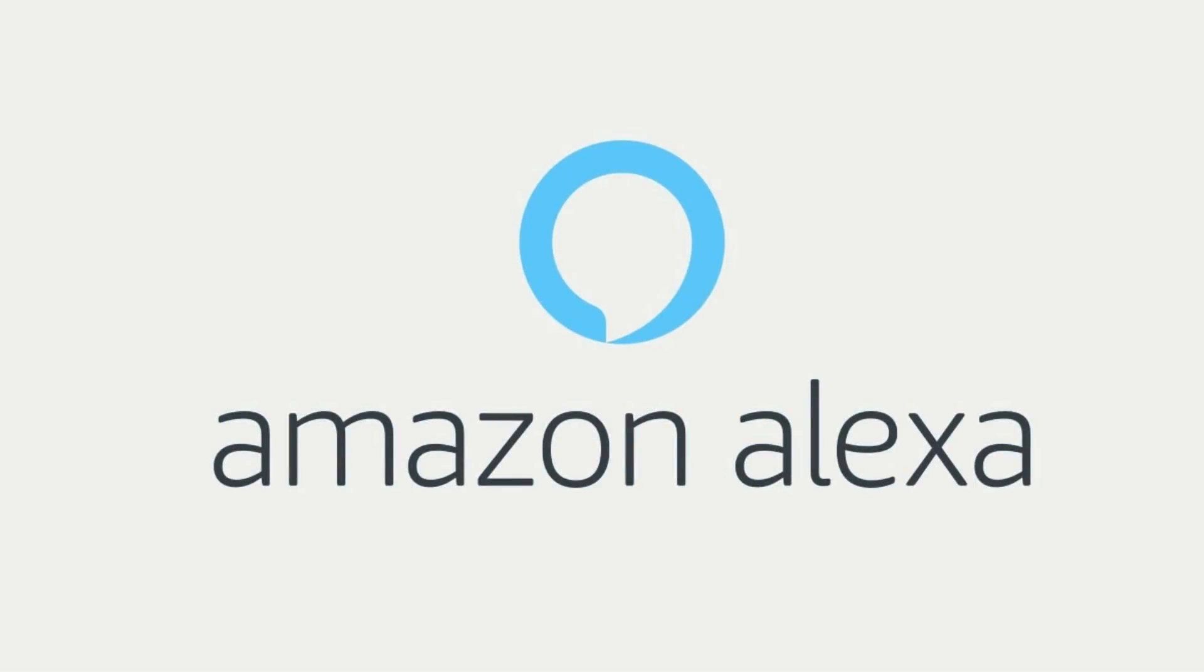Congratulations! You now know how to change your Amazon Echo Wi-Fi. Thanks for watching. Leave your thoughts and questions in the comments section below.